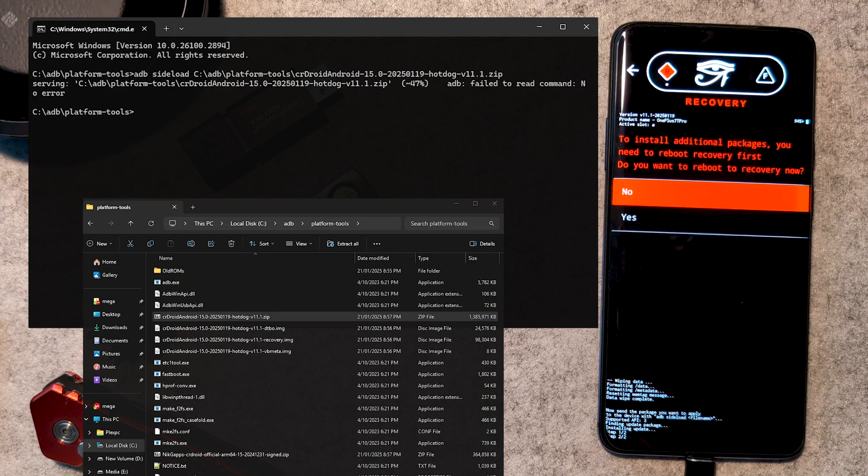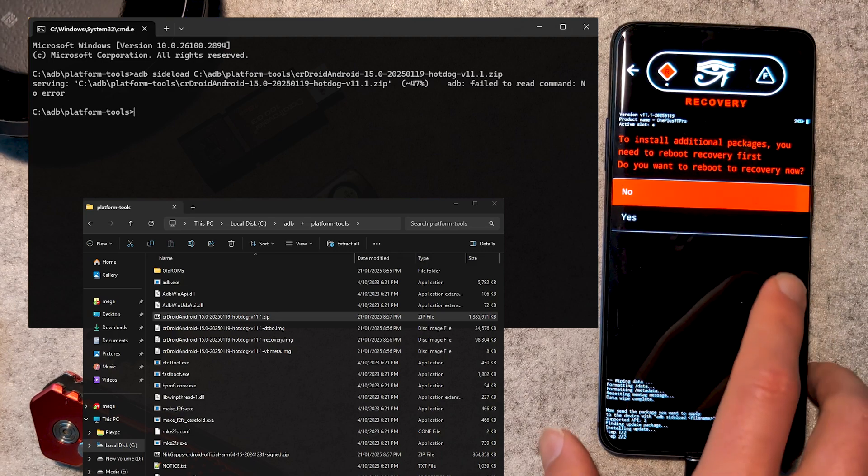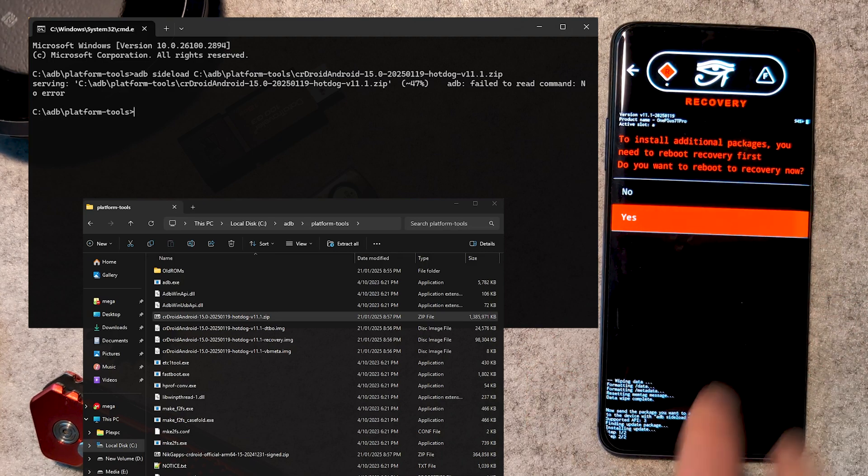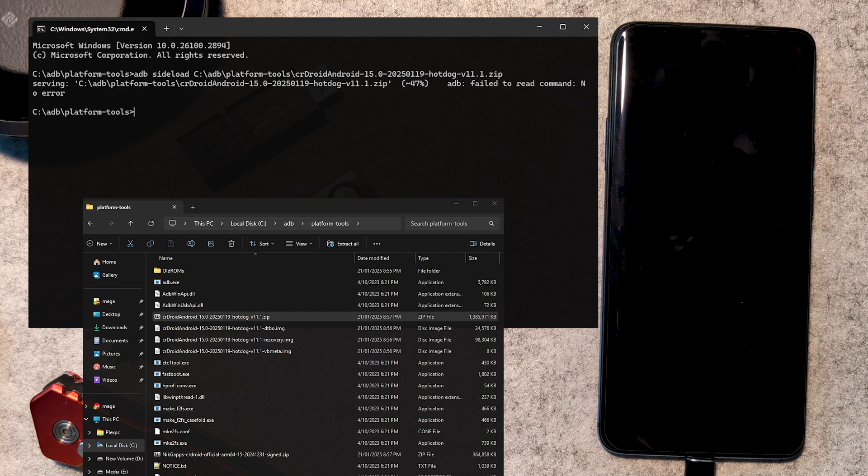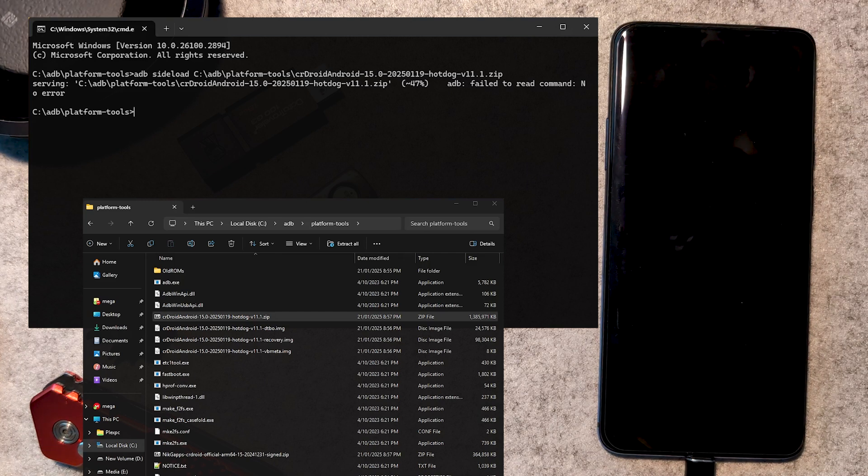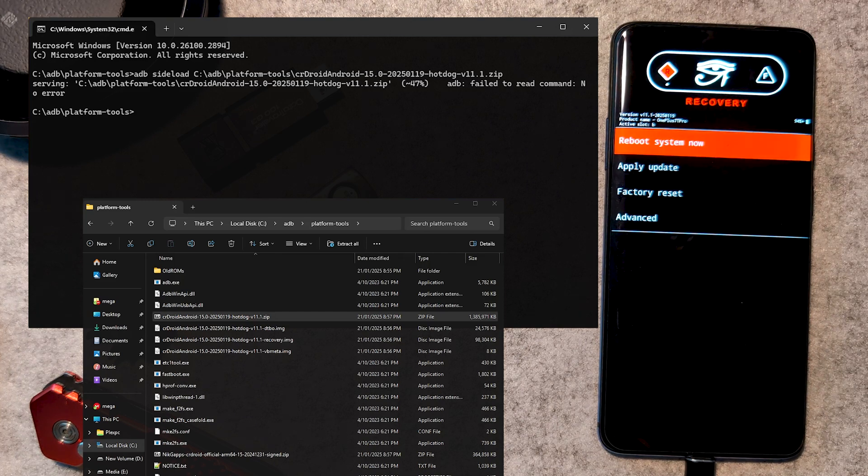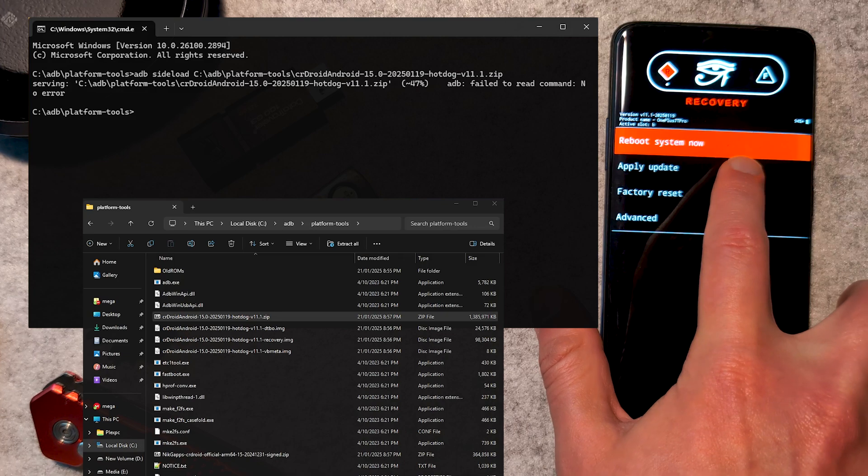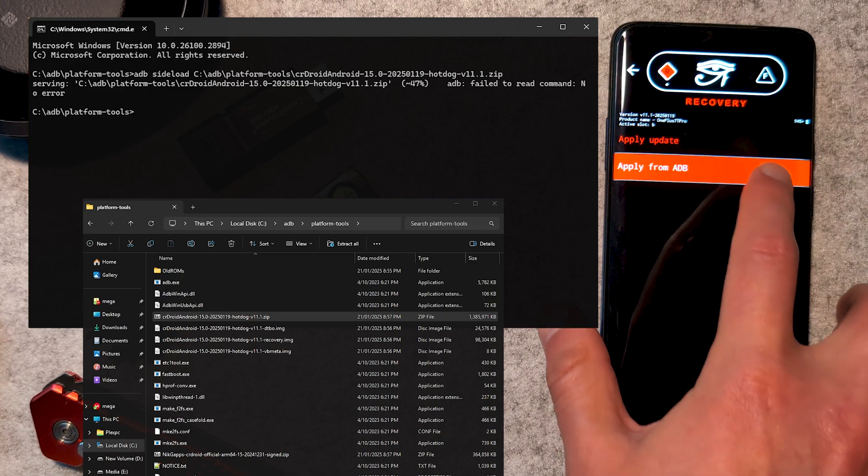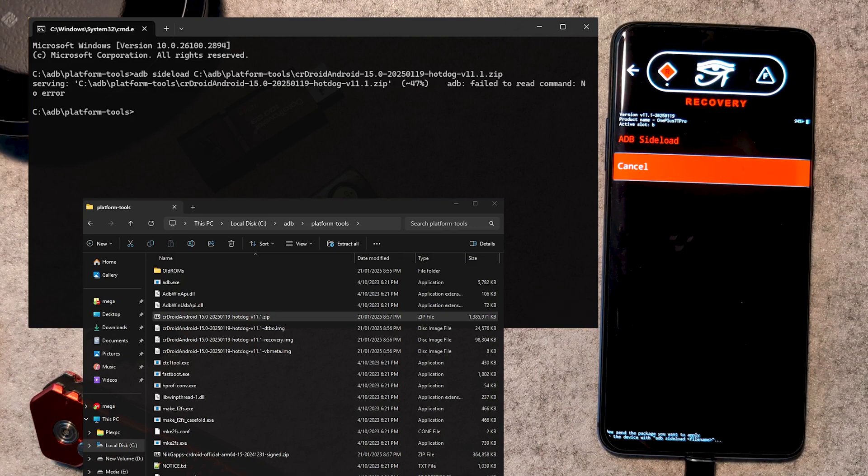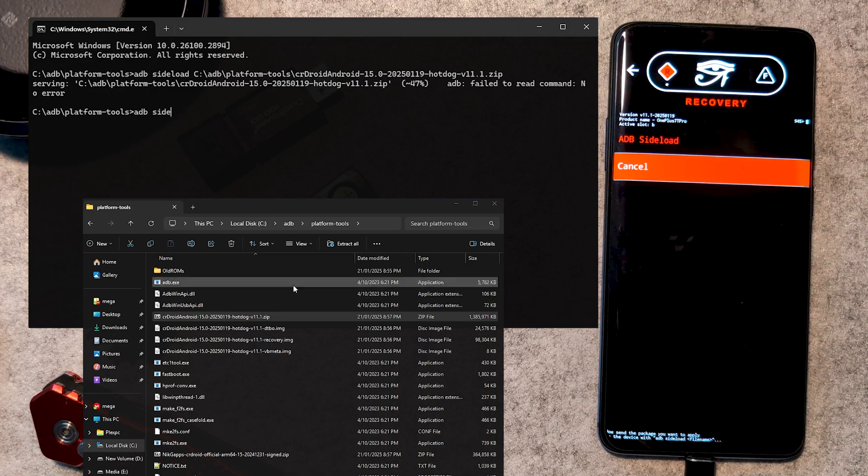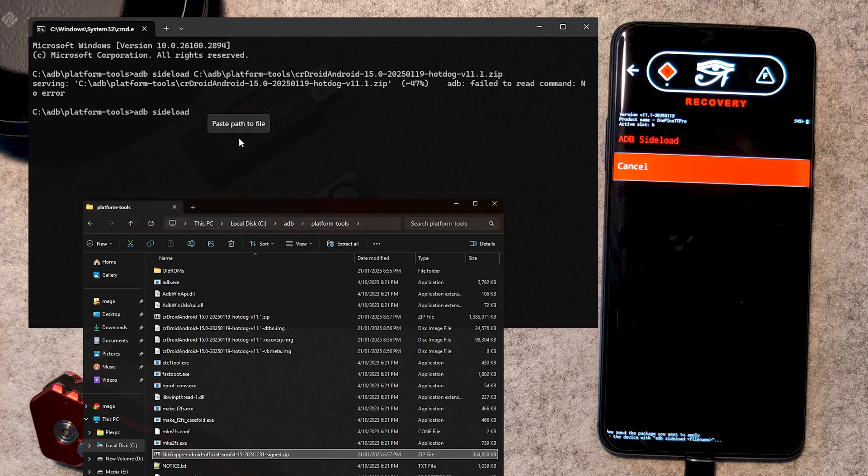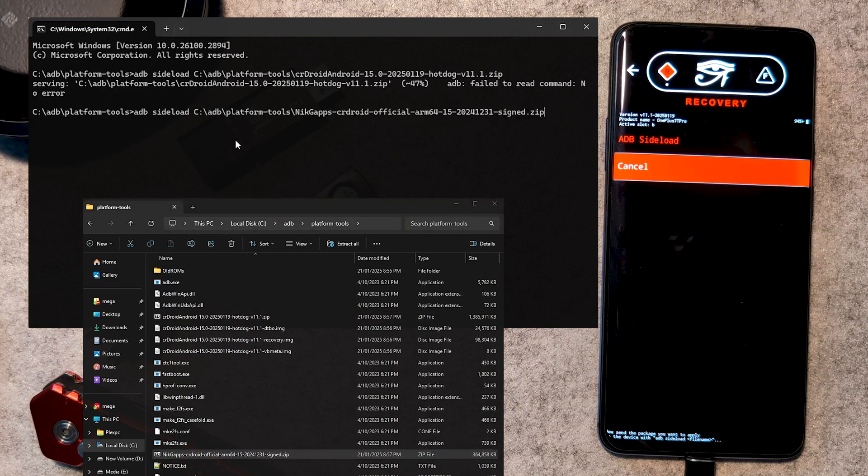If you want to install Google Apps or Magisk here, be aware these need to be done before booting into crDroid for the first time. For Google Apps, we follow the same sideloading process by hitting apply update, then apply from ADB. Then typing ADB sideload and dragging the Google Apps file into the window and hitting enter.